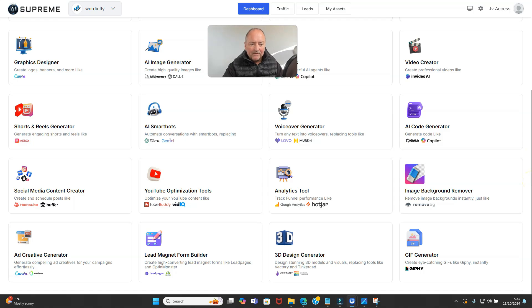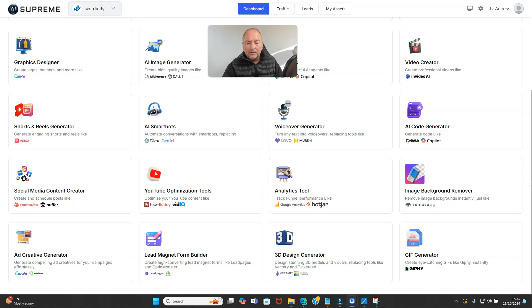image background remover, ad creative generator, lead magnet form builder, 3D design generator, gif generator.